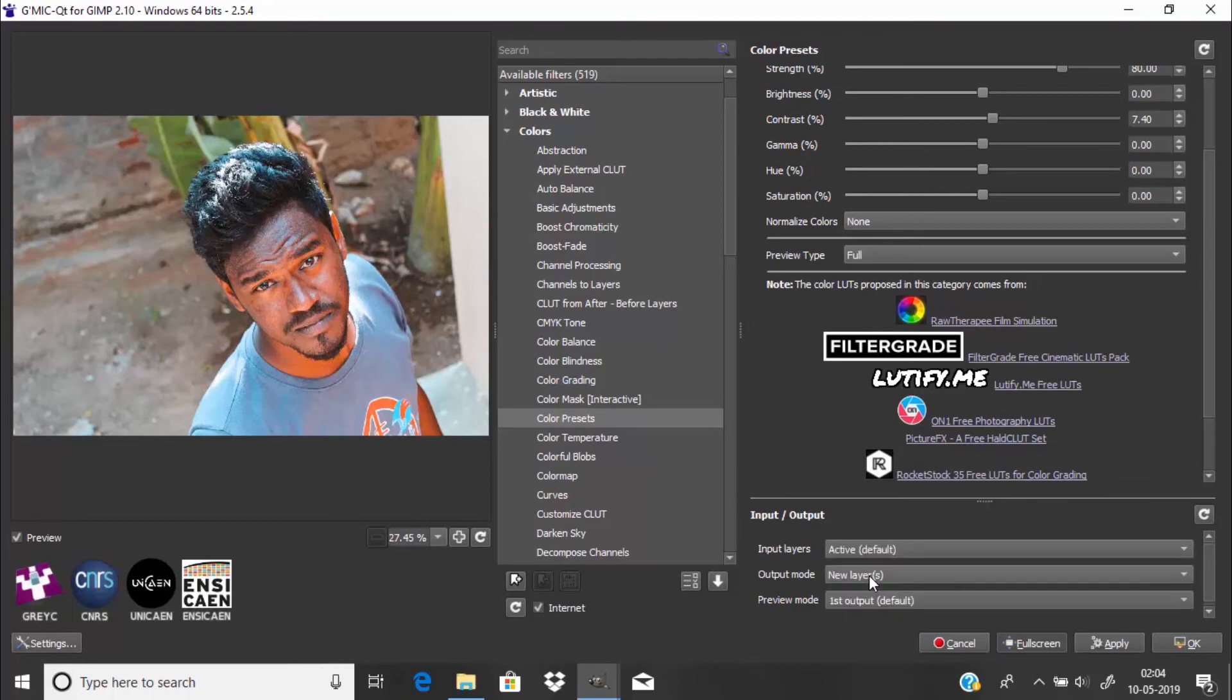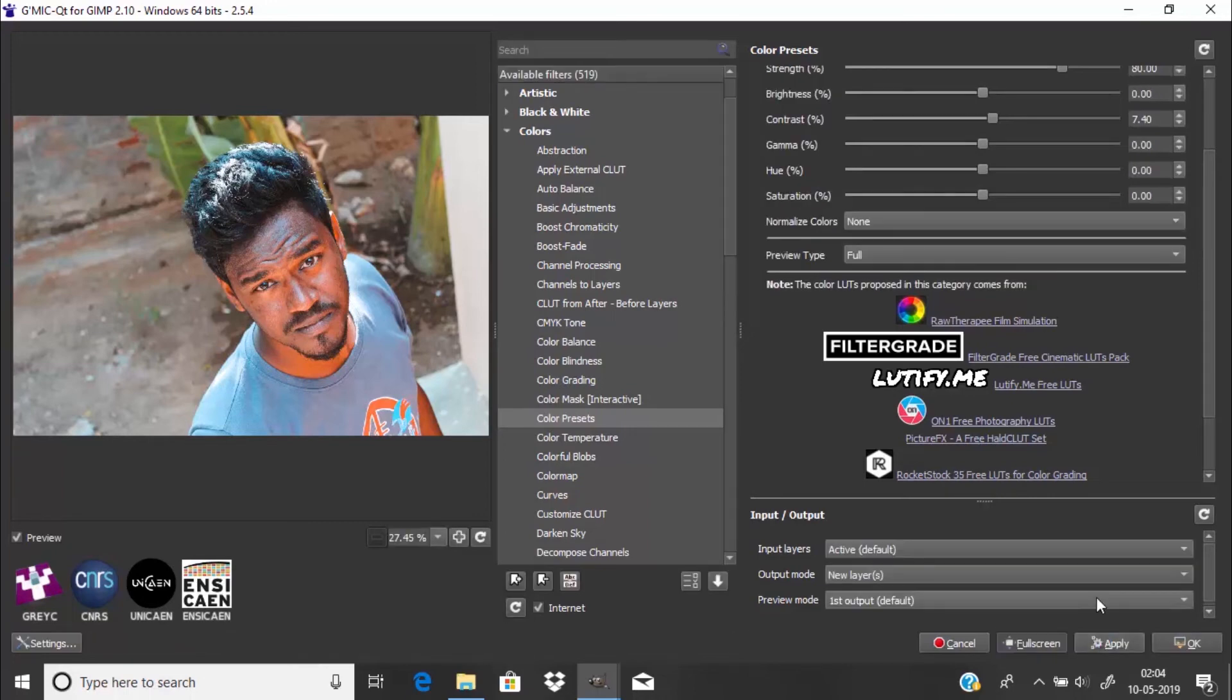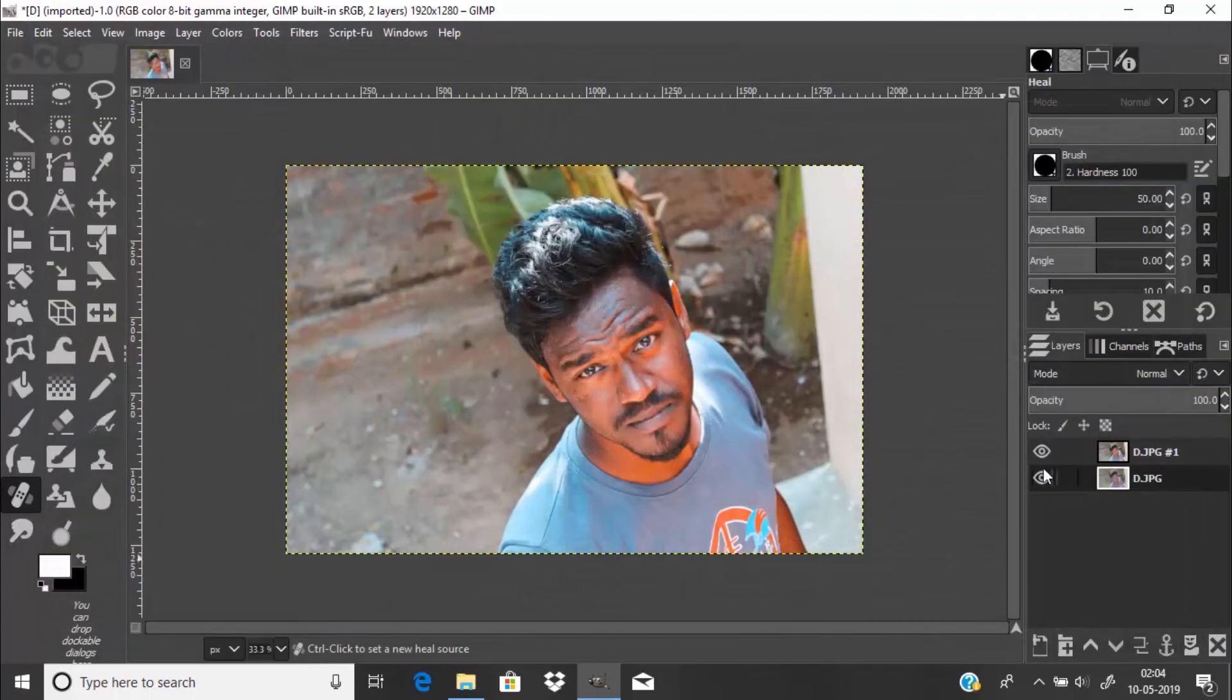Then you need to click on Apply. So our LUT is applied, then click on OK. Now you can see the before and after.